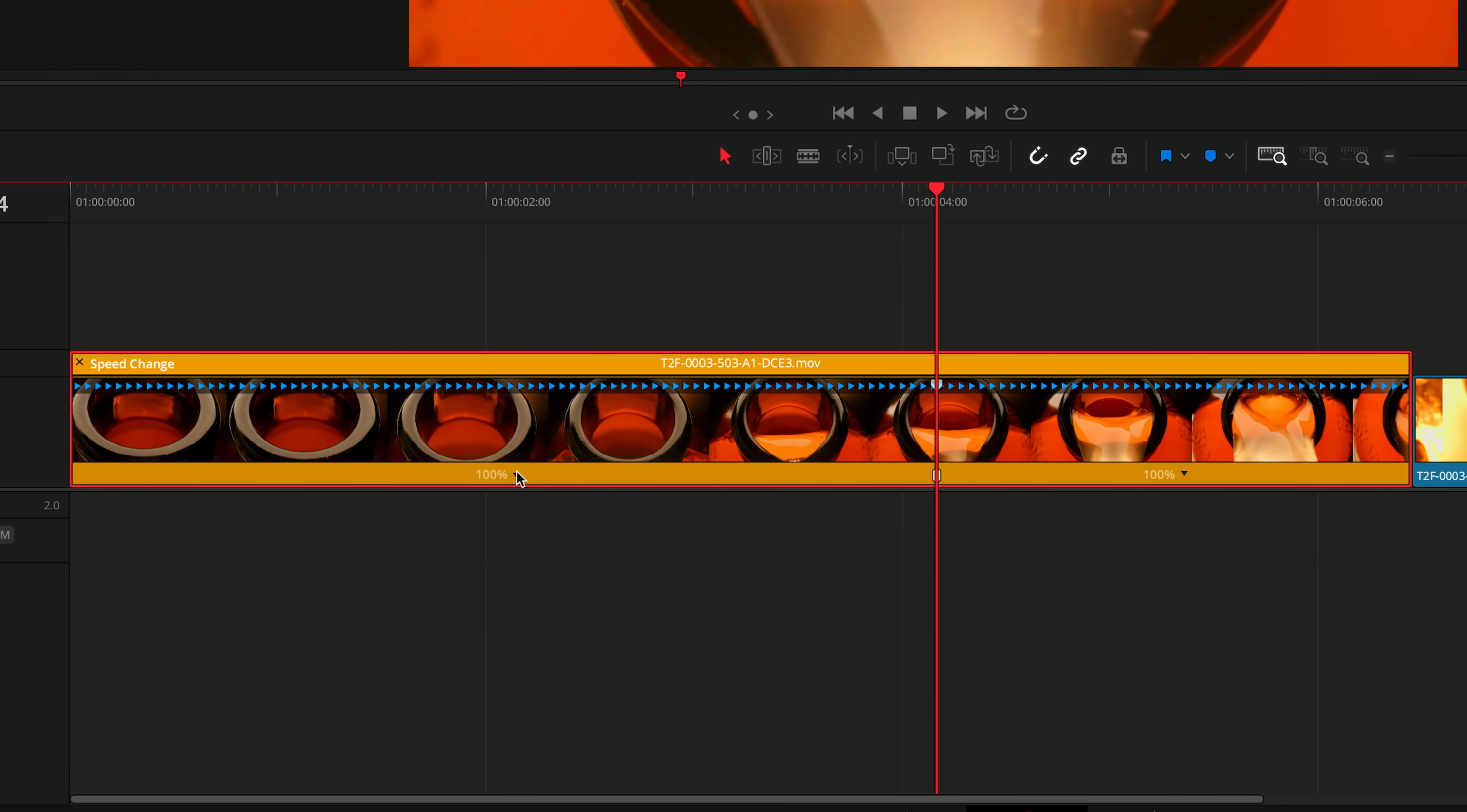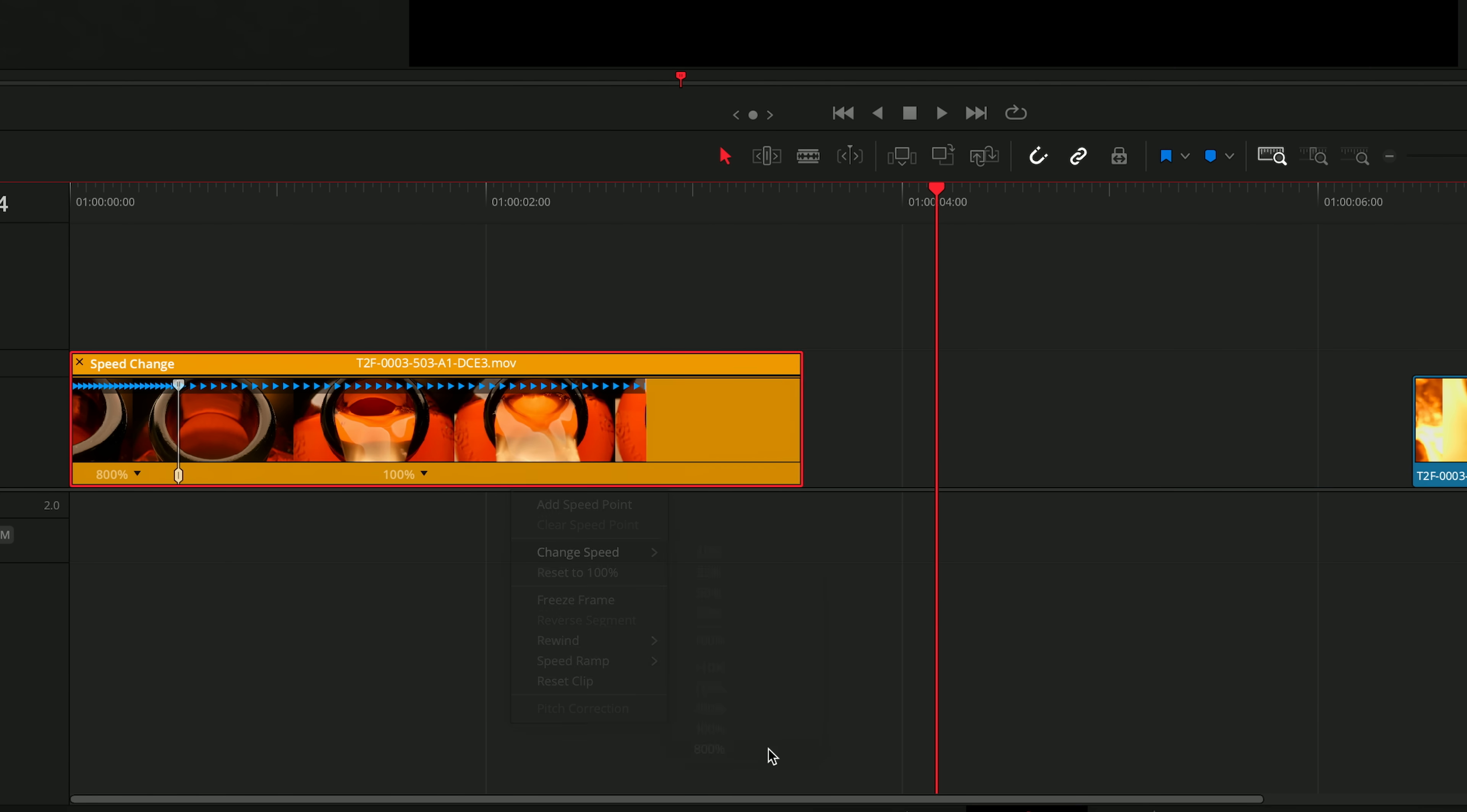Select the speed control for the first portion of the clip and I'll adjust its speed to 800%. Look at that giant gap I just created. That's because I made this change in selection mode.